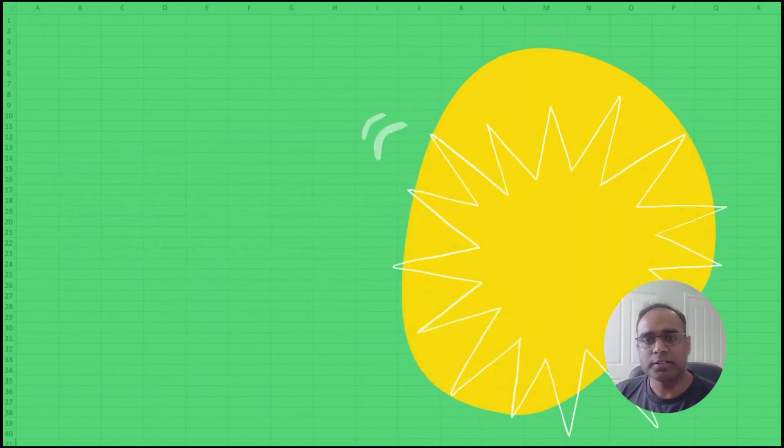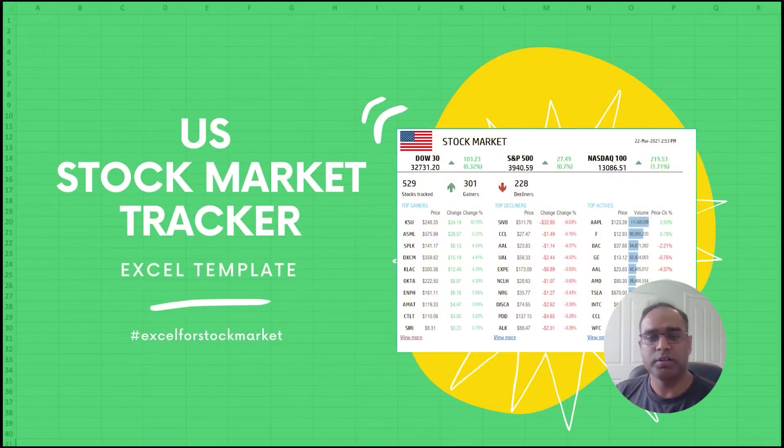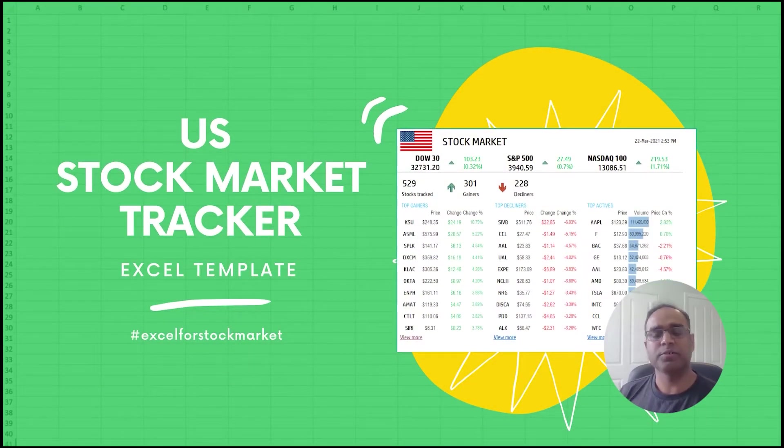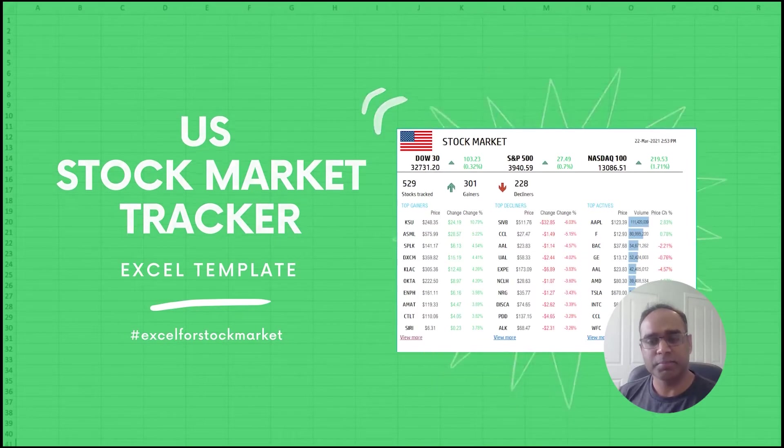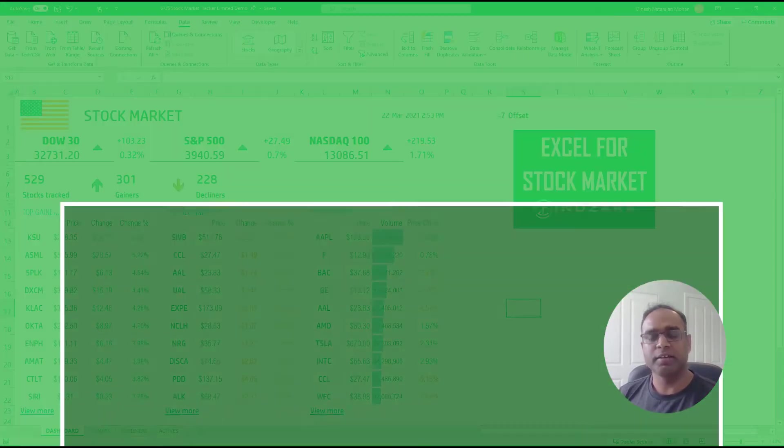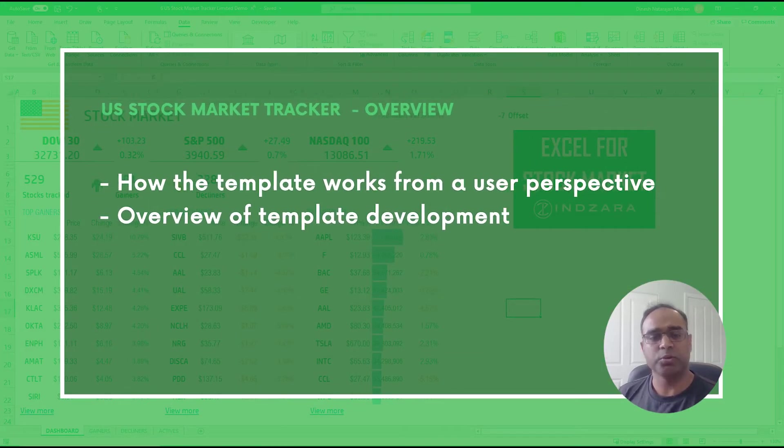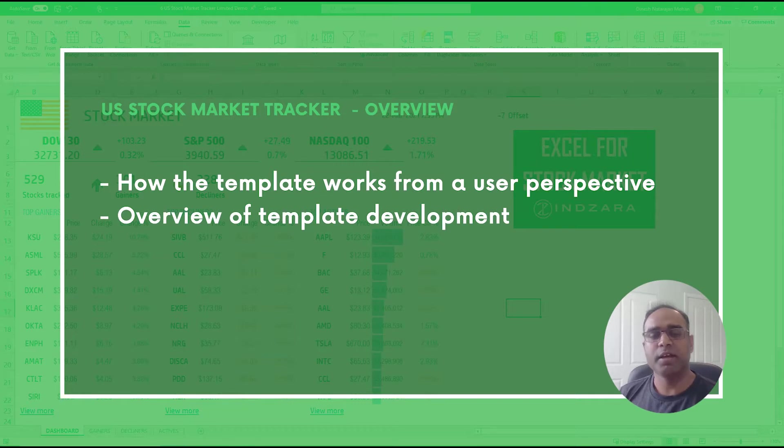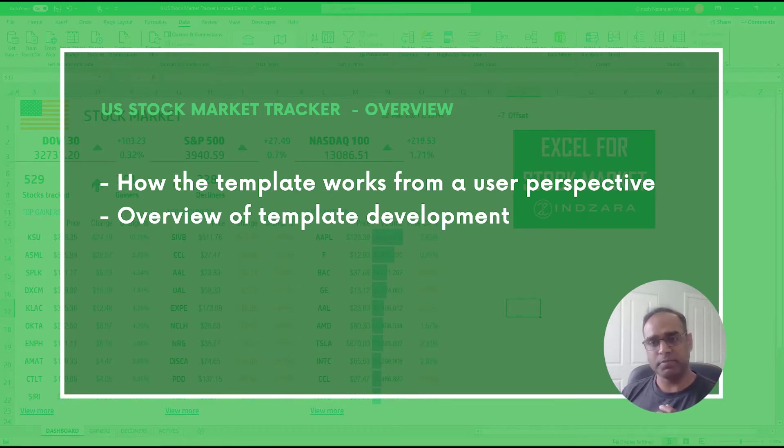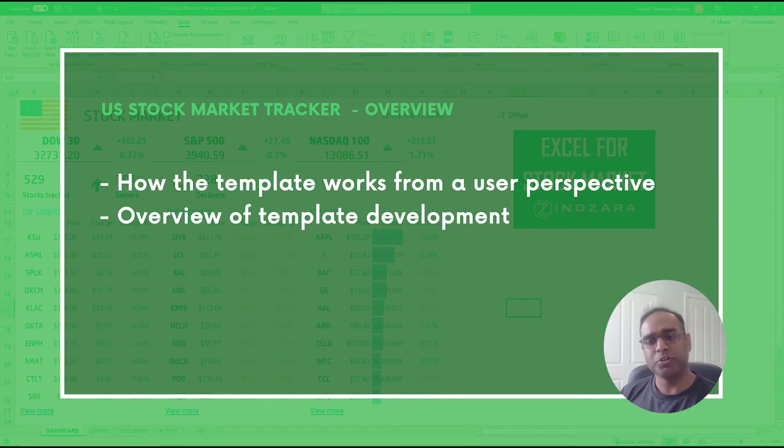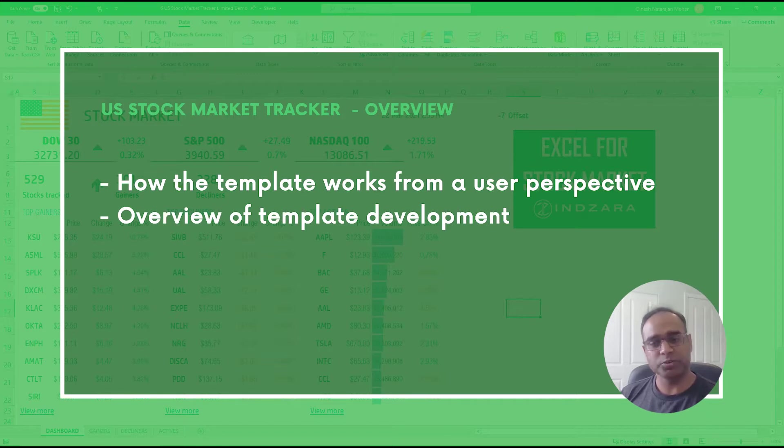In this video we're going to see the US Stock Market Tracker Excel template. I will show how the template works from a user perspective and then for the second half of the video I will go over at a high level how the template is developed. I will not be able to go into each of the formulas and explain in this video because otherwise the video will become pretty long.